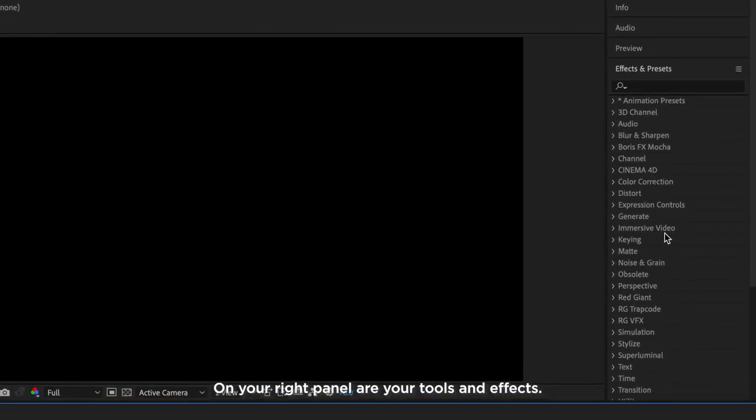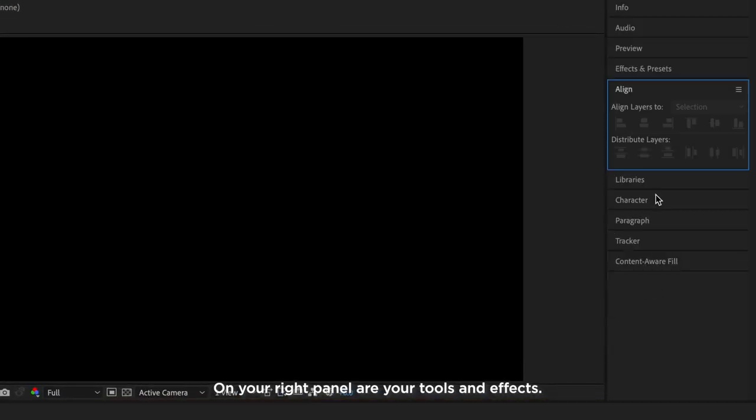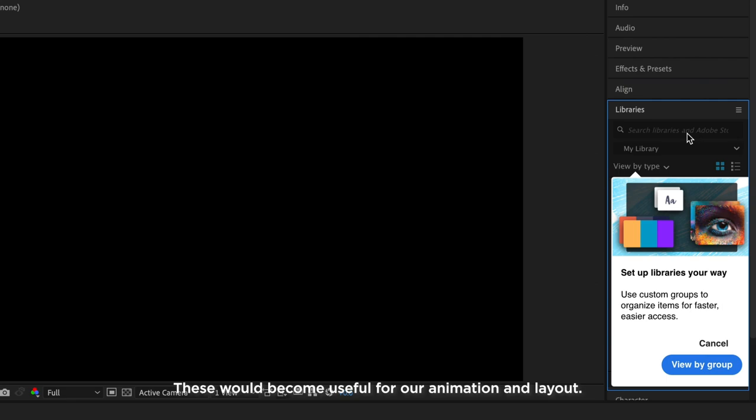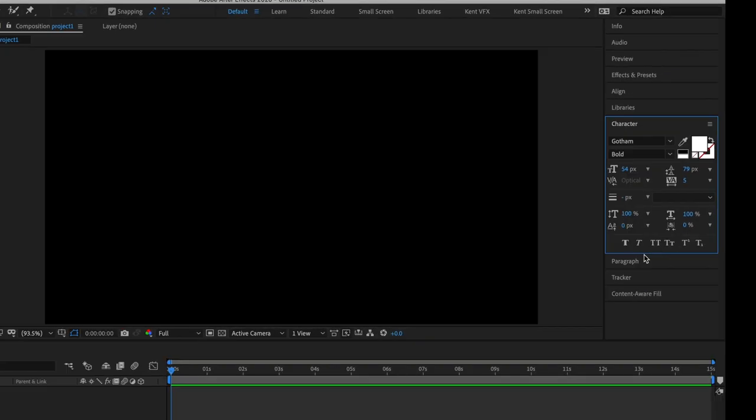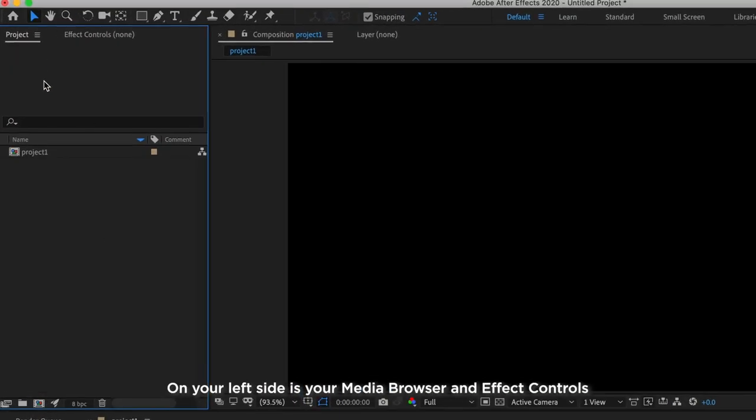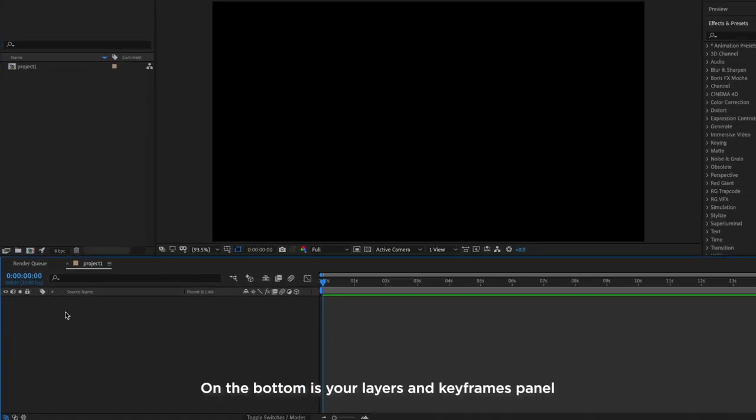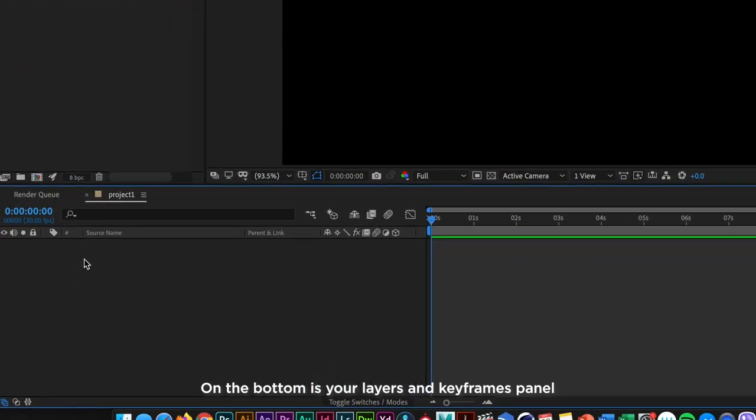On your right panel are your tools and effects. This would become useful for animation and layout. On your left side is your media browser and effect controls. On the bottom is your layers and keyframes panel.